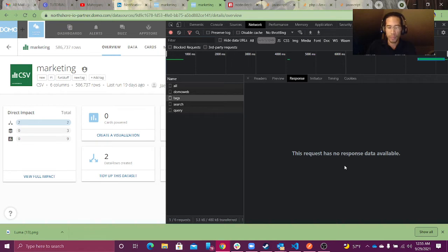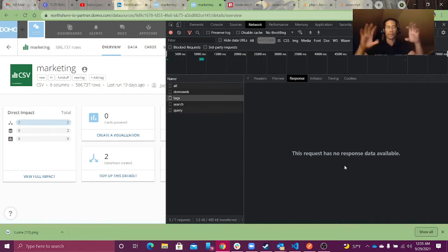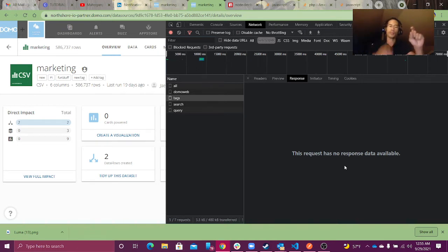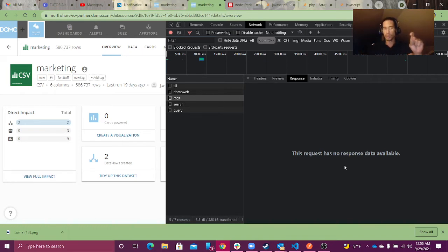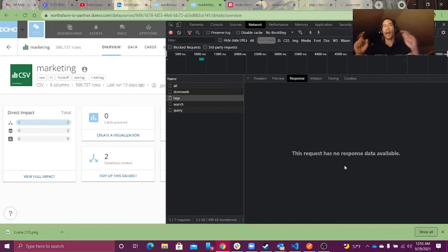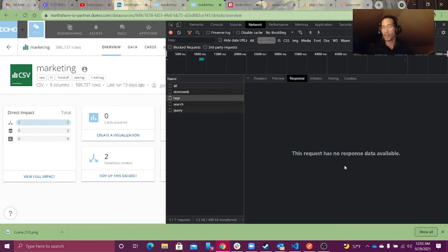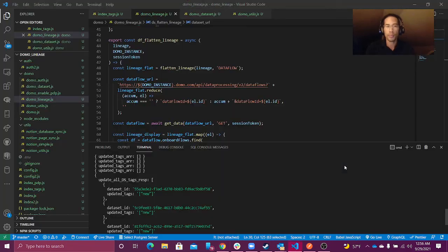What's the mission? The mission is to say: here's one dataset, I want you to run an impact analysis to get all of my downstream datasets, and then I want you to automatically add the tag to any existing tags that are already there. That's what we want to accomplish in our code.